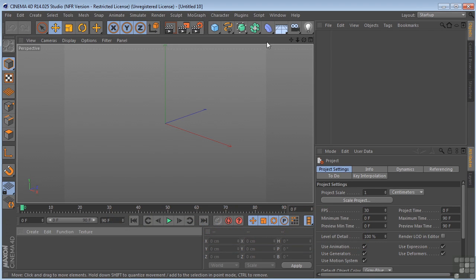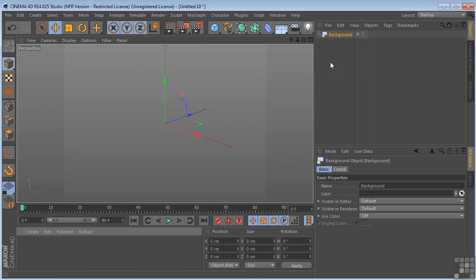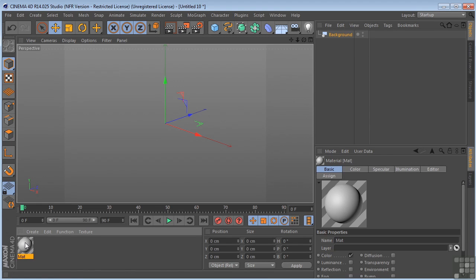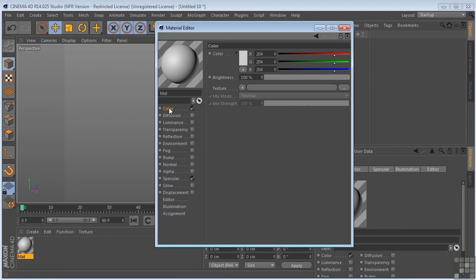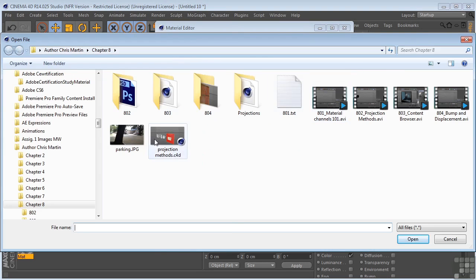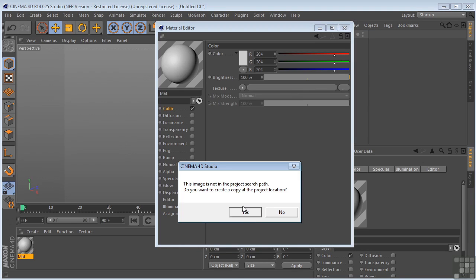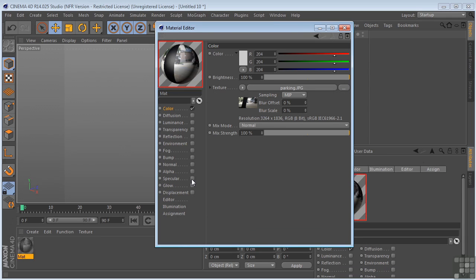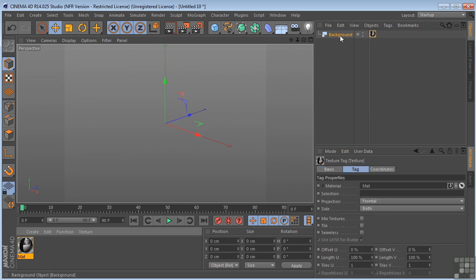So the first thing I'm going to do is drop in a background object. And then I'm going to load a picture onto this background object, so you'll see what I'm talking about. So I've created my material here by double-clicking. Double-click the material. I'm going to go to the color channel, I'm going to load my material, Parking, click Yes. I'm going to uncheck Specular. I'm going to drop this on the background object.